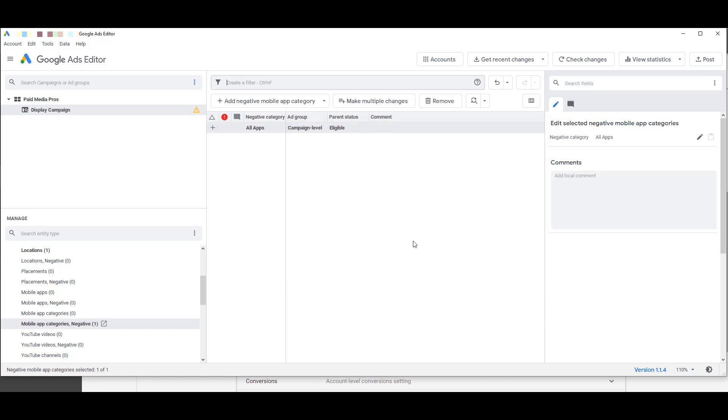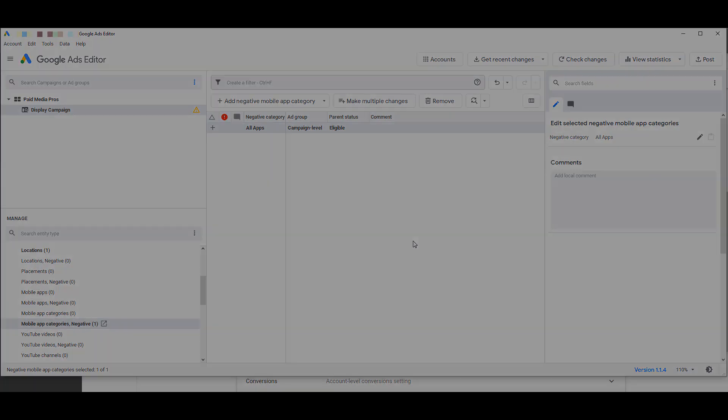After you post live, all app categories will be excluded from your display campaigns, and you should stop seeing a lot of that junk coming through in your placement reports. Thanks for watching our video. Make sure to subscribe to the Paid Media Pros channel to see more videos.